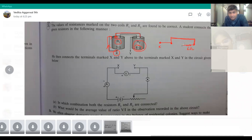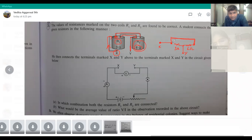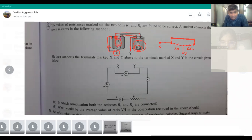From here, one wire is going towards Y. Another wire is connecting to the next resistance, which is a 3 ohm resistance. This 3 ohm resistance is connected here, which actually helps in completing the circuit.